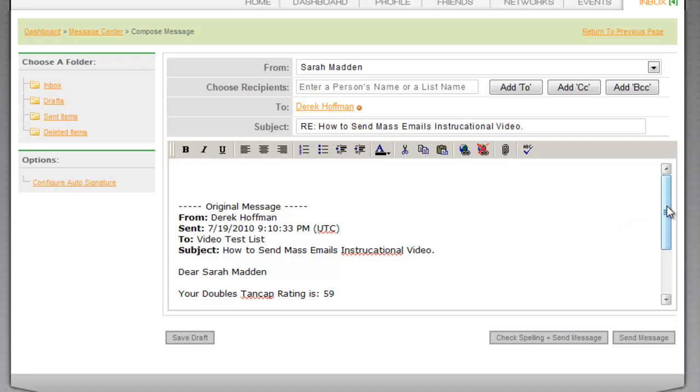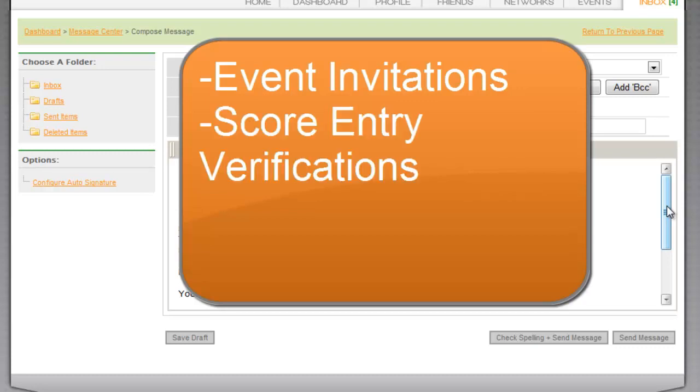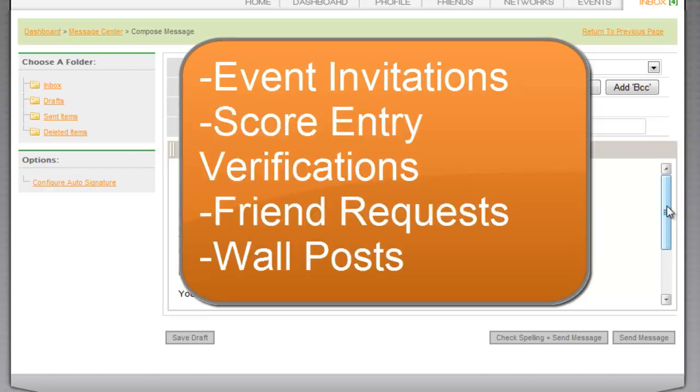This integrated email system will allow them to respond to event invitations, score entry verifications, friend requests, and wall posts.